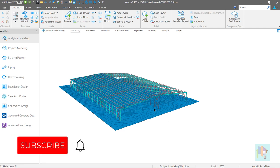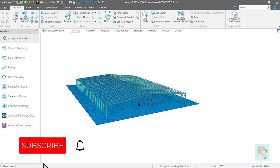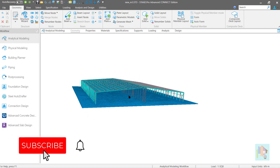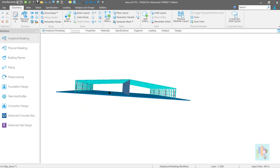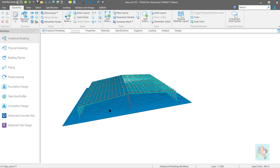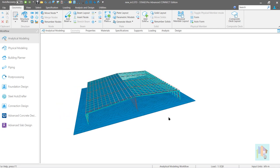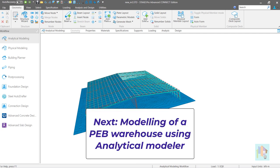That's all. I think I have covered all the structural components of a pre-engineered building. If I forgot to mention something, let me know in the comments and I will cover that in the next video. See you soon in the next part, where I will start modeling a PEB structure using the analytical modeler.